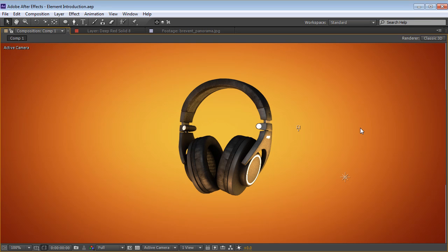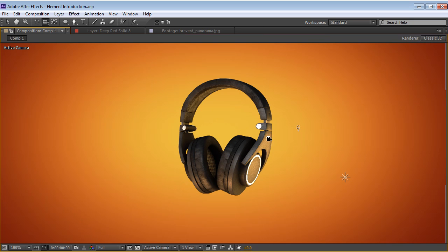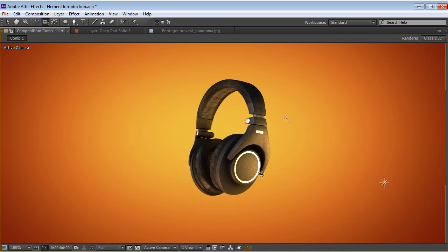Hey, what's up? Andrew Kramer here for VideoCopilot.net and today we're gonna take a look at the Element 3D plugin. What Element is, is a particle-based plugin that allows you to import real 3D objects with textures.